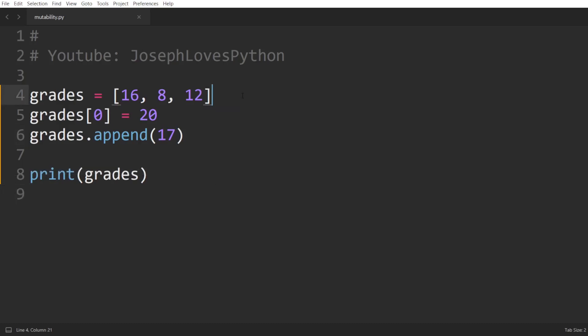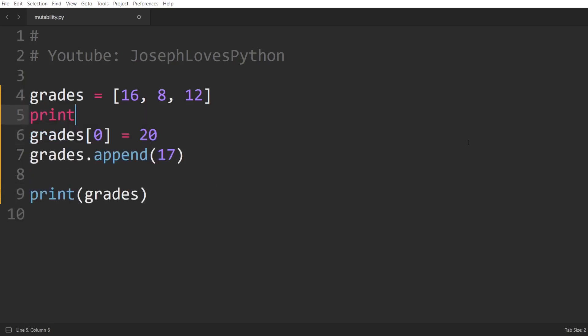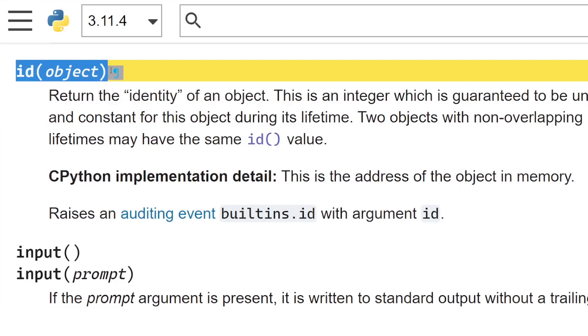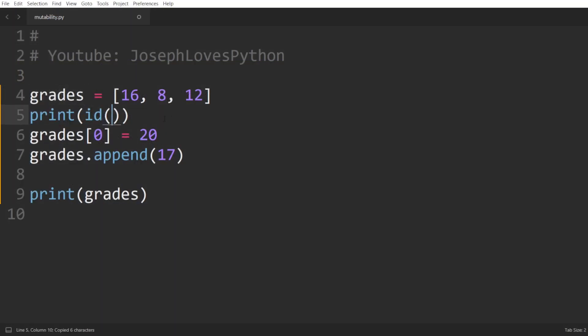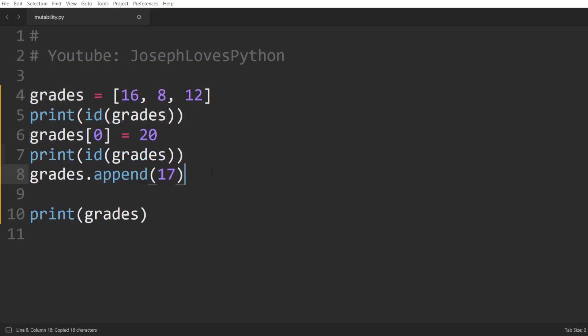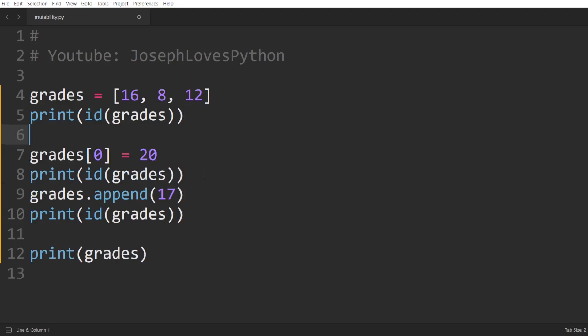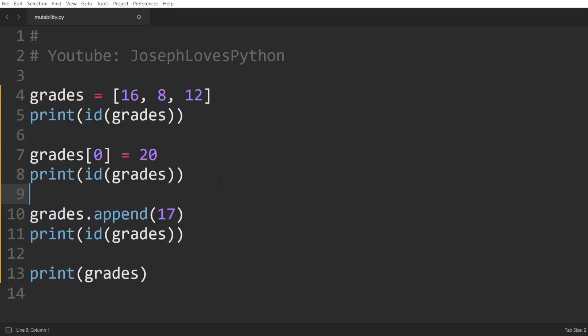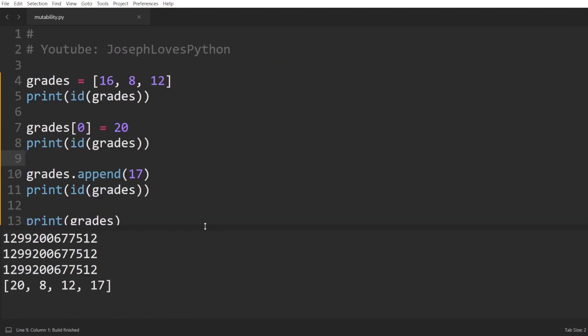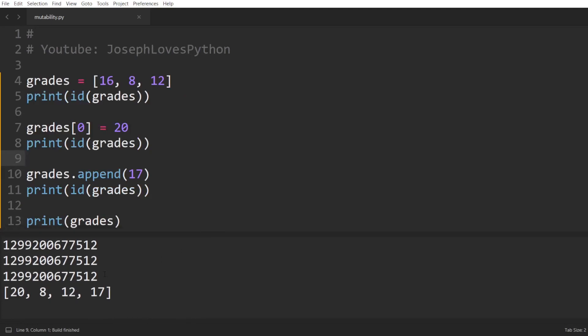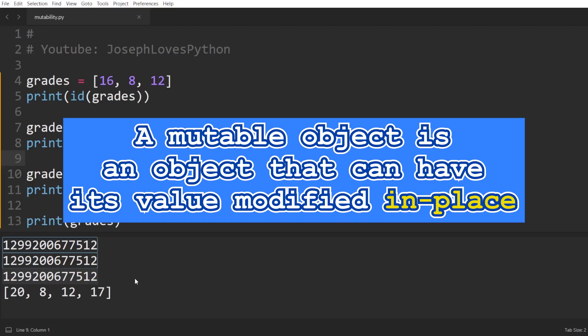We can verify that in Python by using the built-in ID function. ID is a function that takes as input a variable and returns the variable's identity, which is basically the memory address it points to. Let's print the ID of the list grades after defining it, after modifying its first element, as well as after appending a fourth value to it. And running this code, we can see how the ID of this list remains the same throughout all of these operations. That's exactly what mutability is.